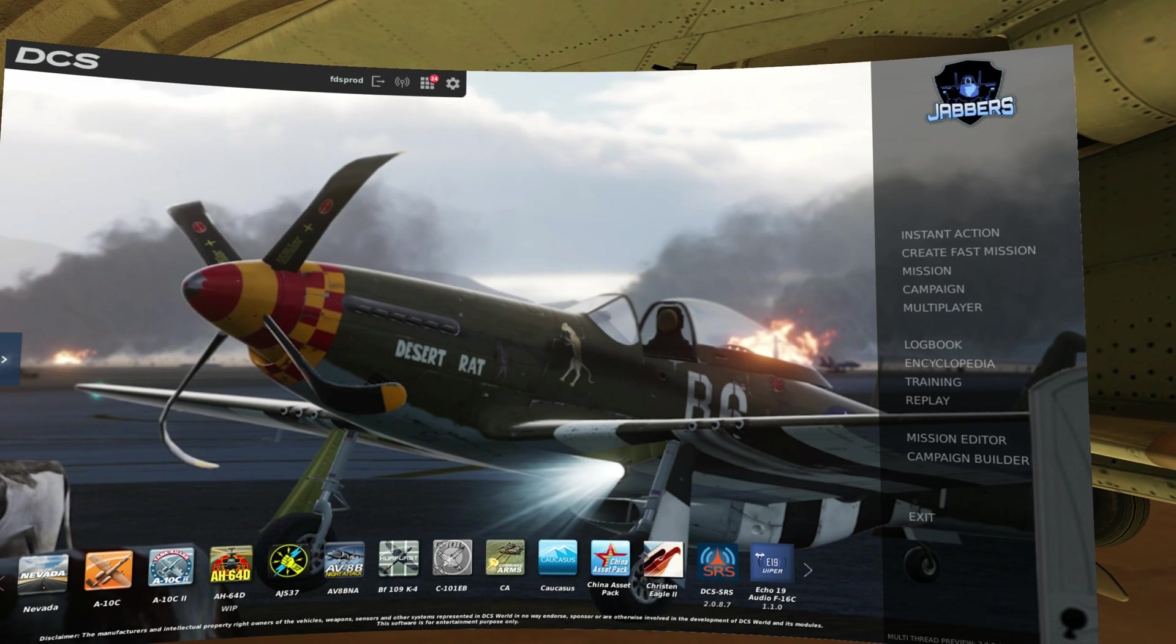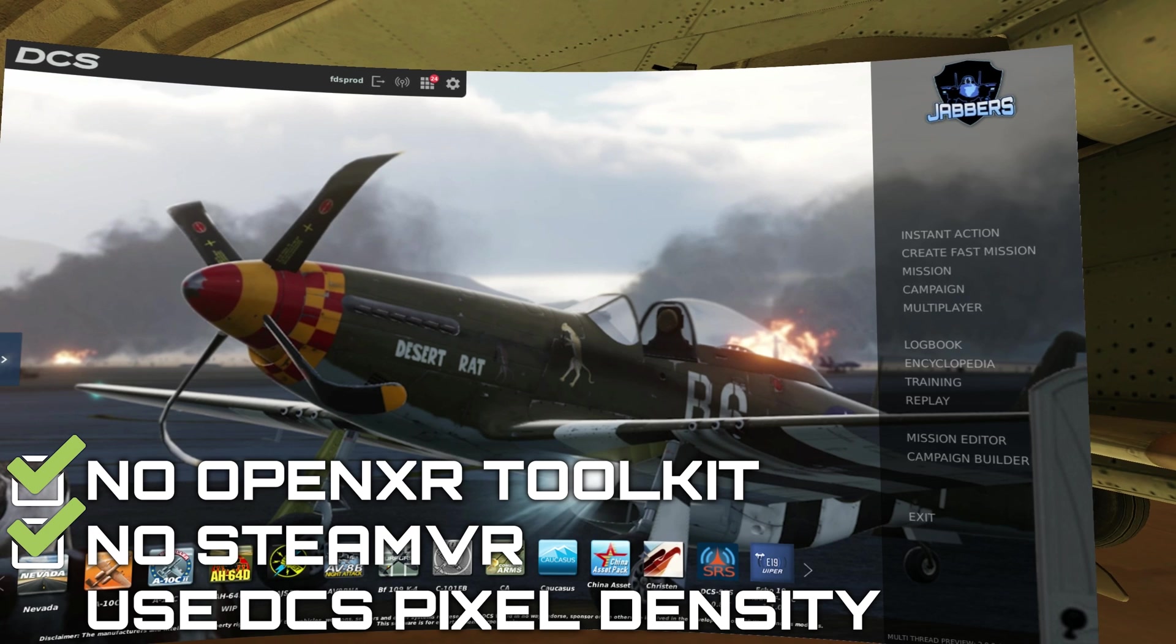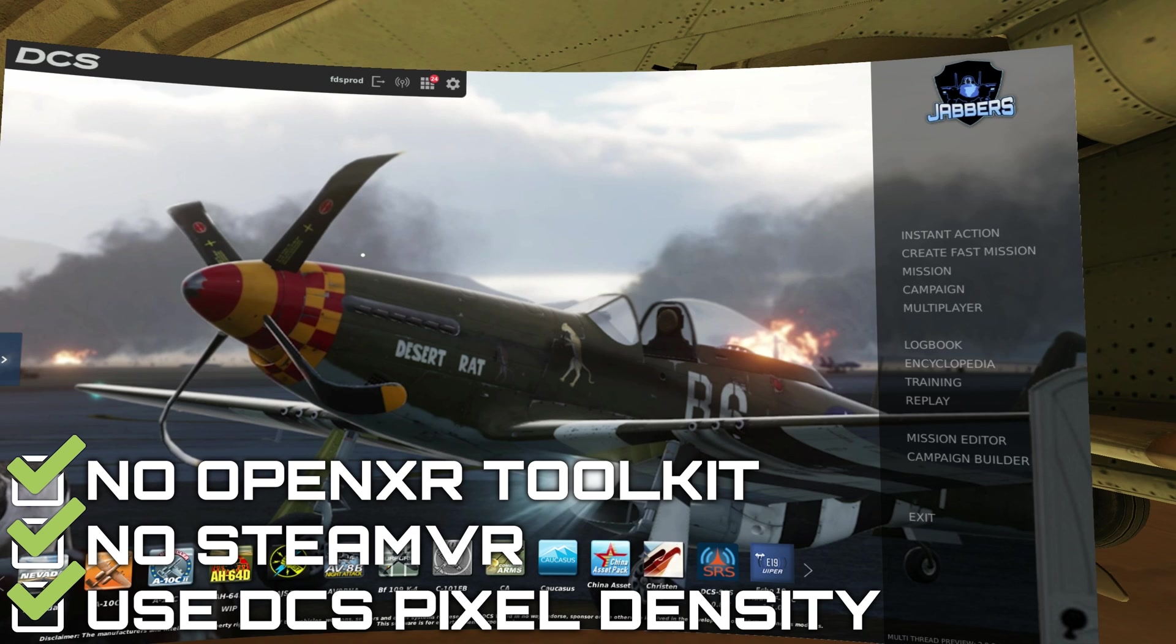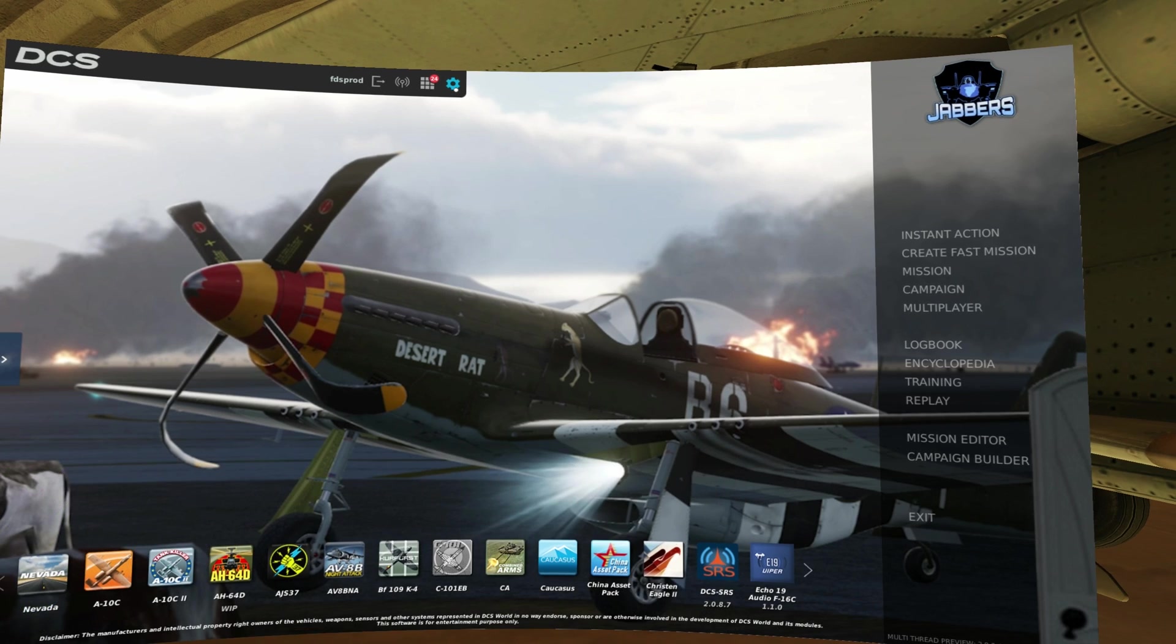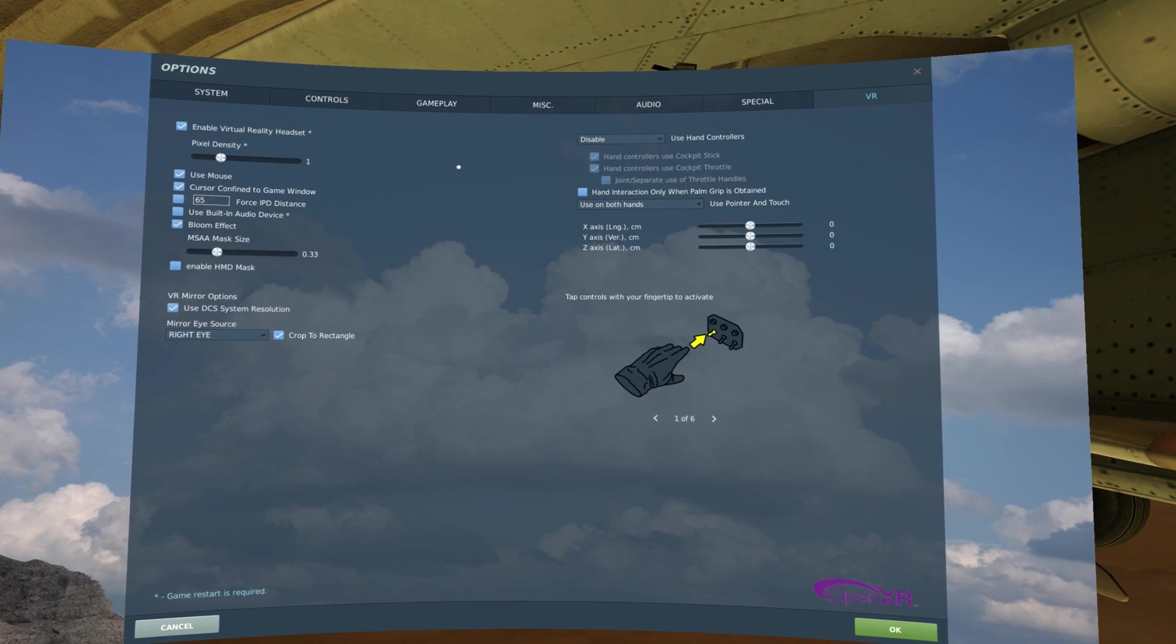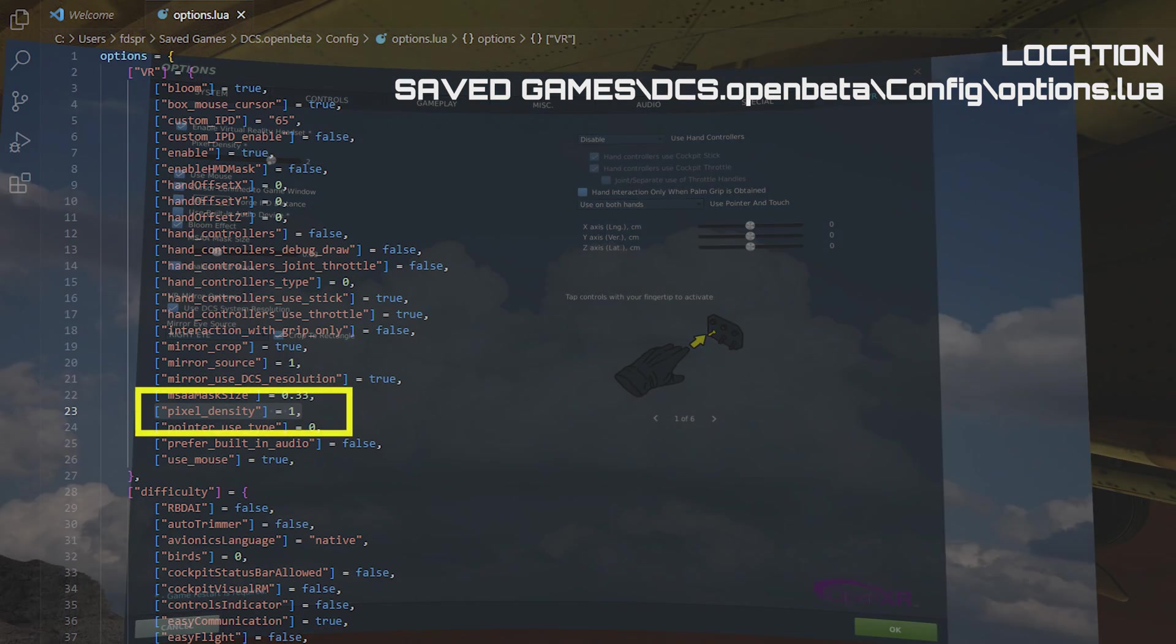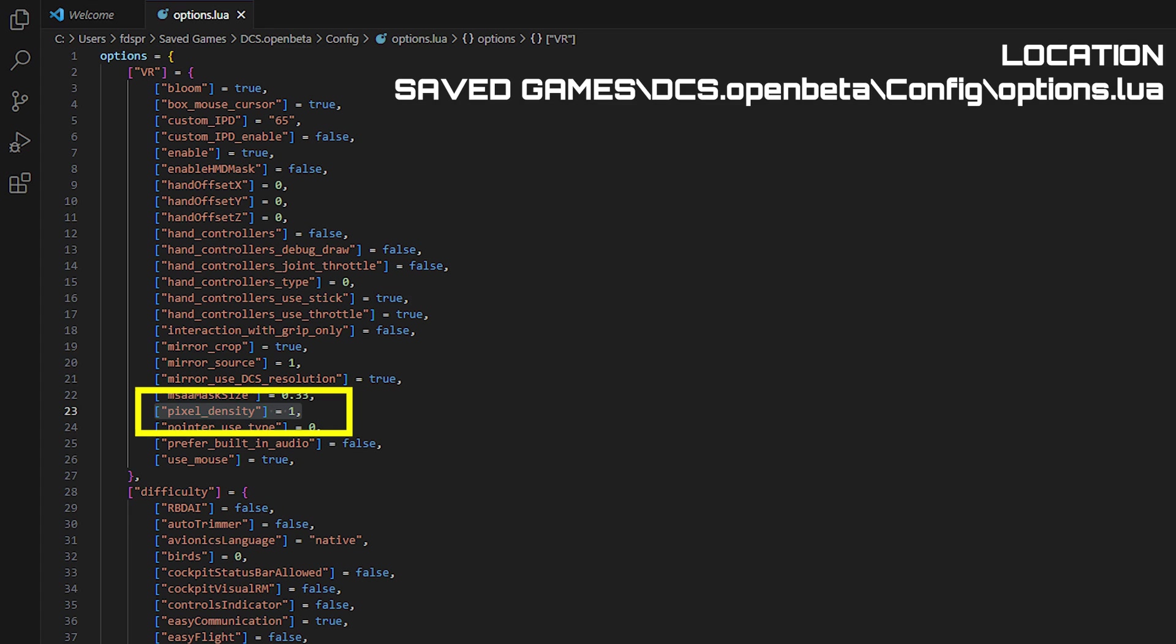If you are not using the OpenXR toolkit, and you do not have SteamVR, you can use the DCS pixel density value to set your pixel density in DCS. If the value has a hundredth decimal, you will need to input it manually into the Options Lua. You can find this in Saved Games, DCS, Config, Options Lua. Look for the pixel density field under VR and type the value in from the calculator.